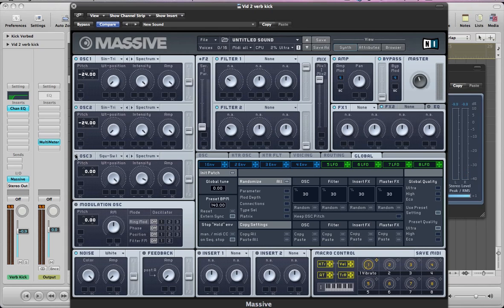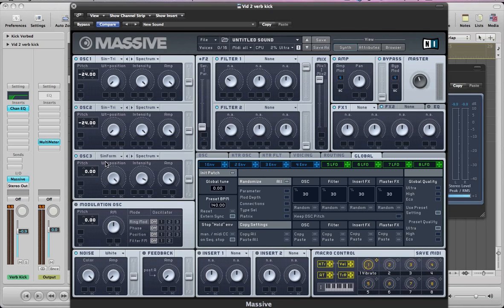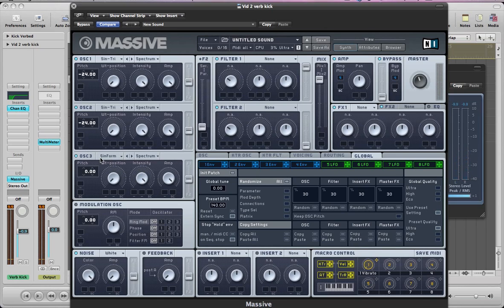Oscillator three, turn that on. This one's going to be a sinformant wavetable. Pull the wavetable position to the left. So this one's like a sine wave, basically, but it's just got some extra harmonics. So it's just going to give a bit of a different character to the sound. So intensity on full, amp on full. And take the pitch down by two octaves.